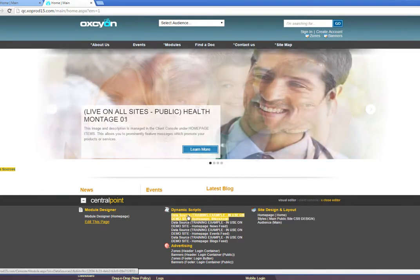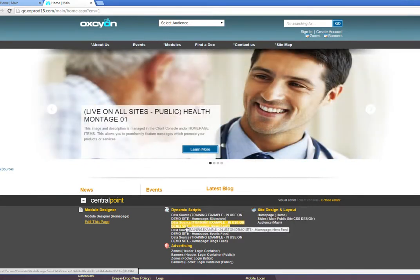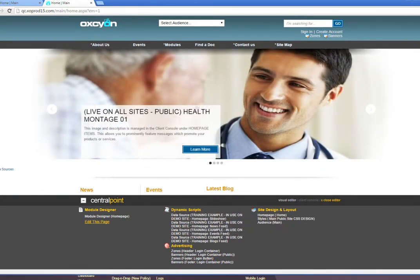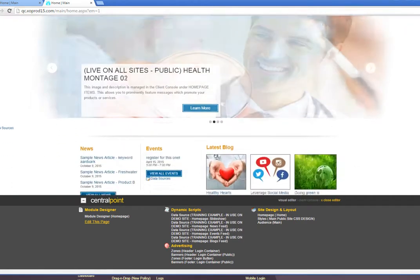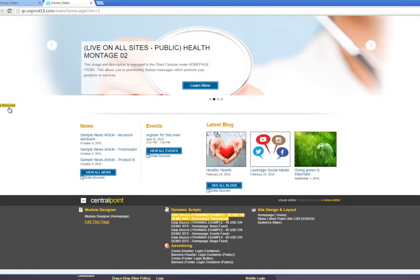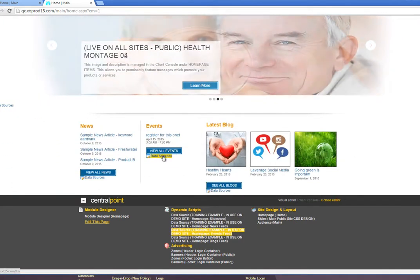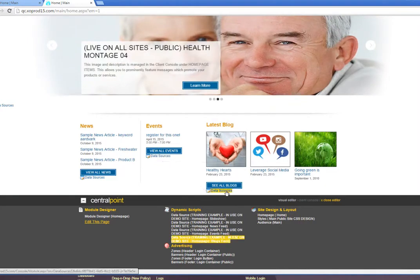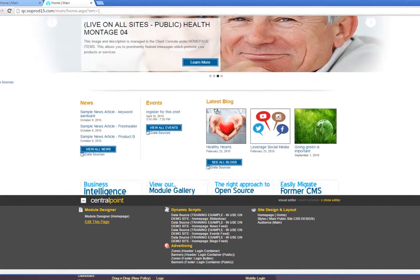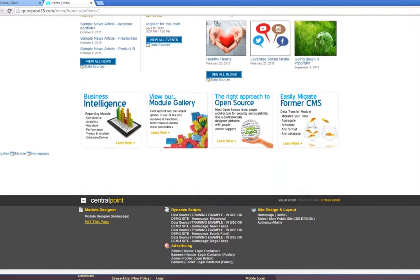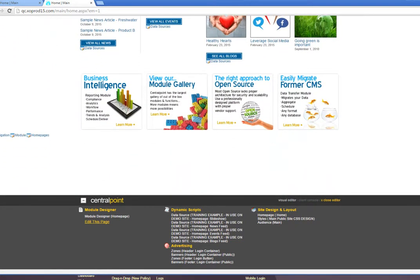So, for example, as I hover over, you'll see that these features here in the center are being created by data sources. This is a data source, this is a data source, that is a data source. This is a tool that's often used by our team when bringing your site together.